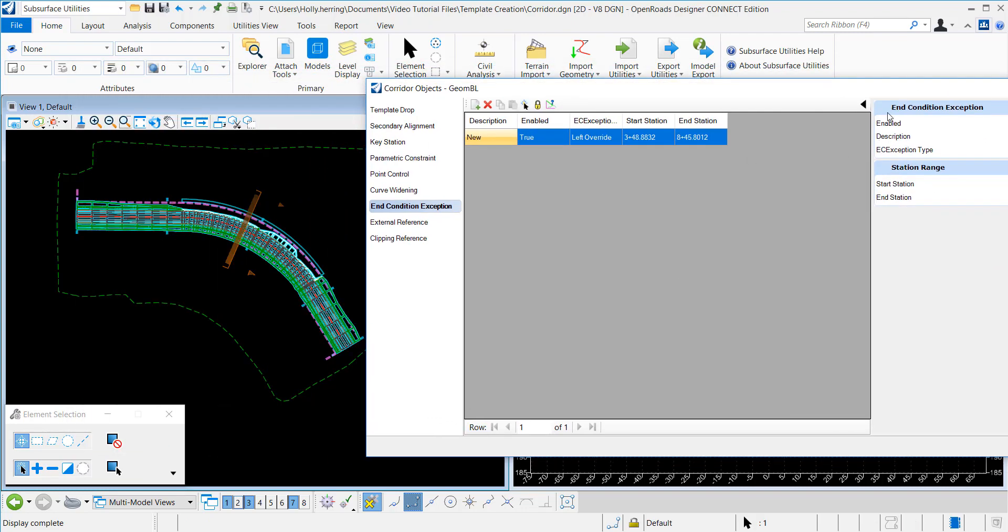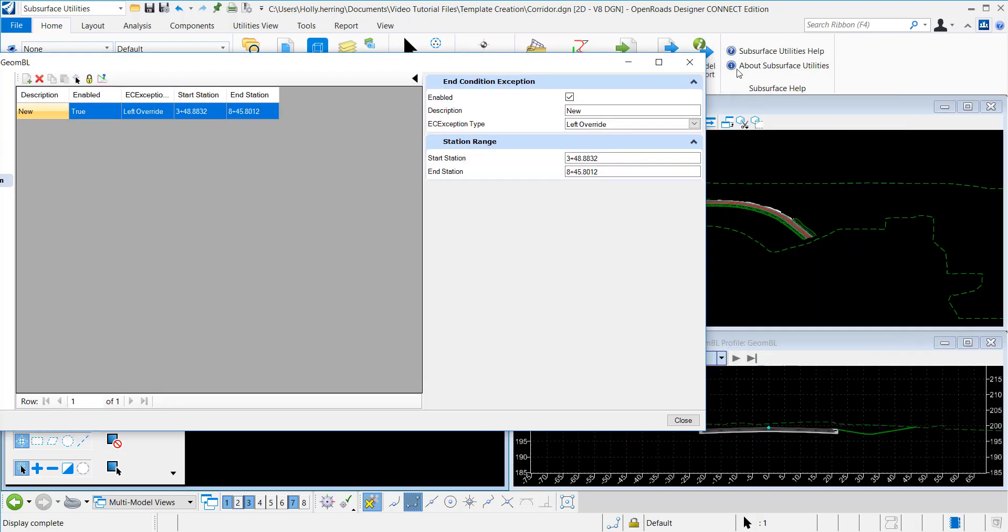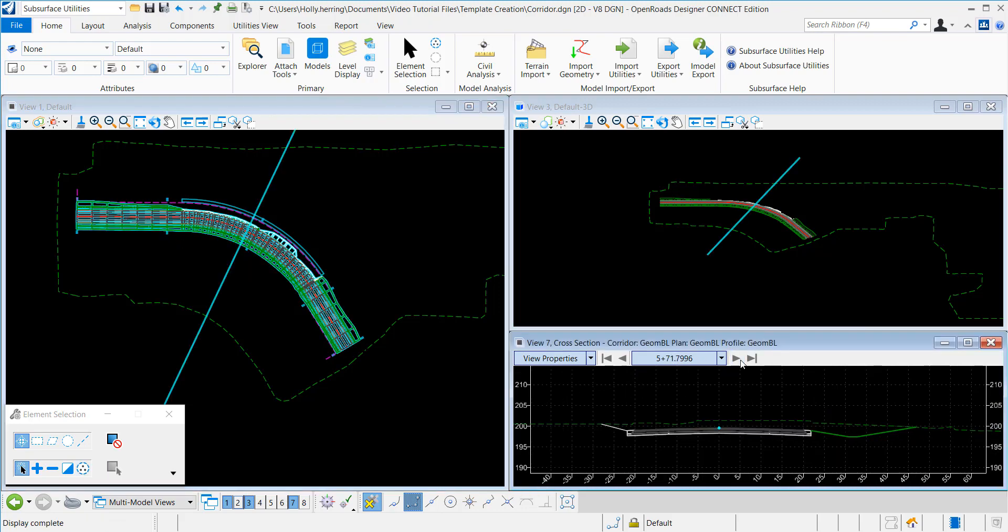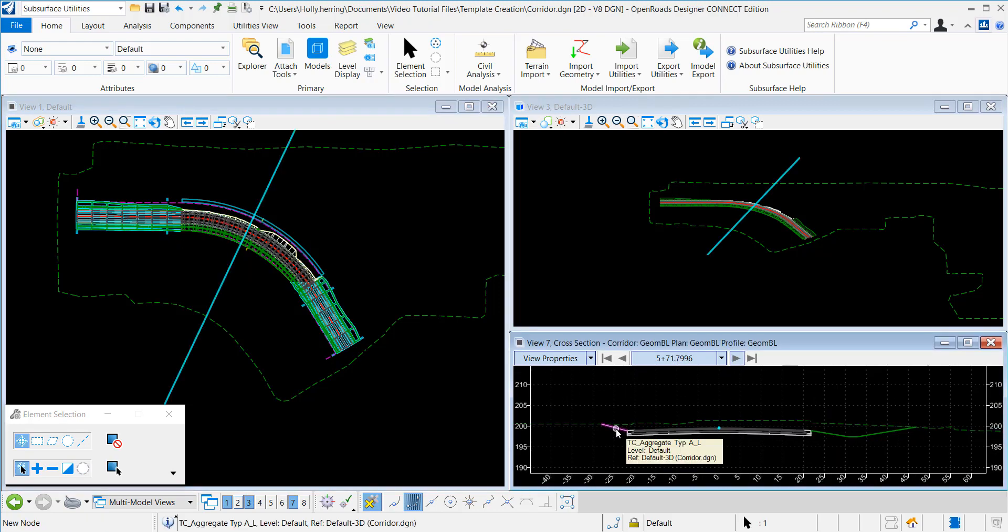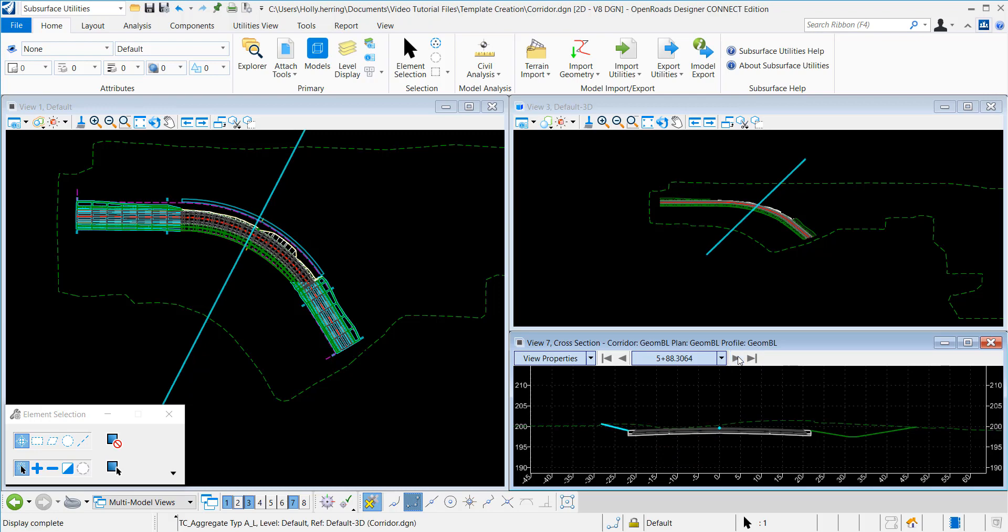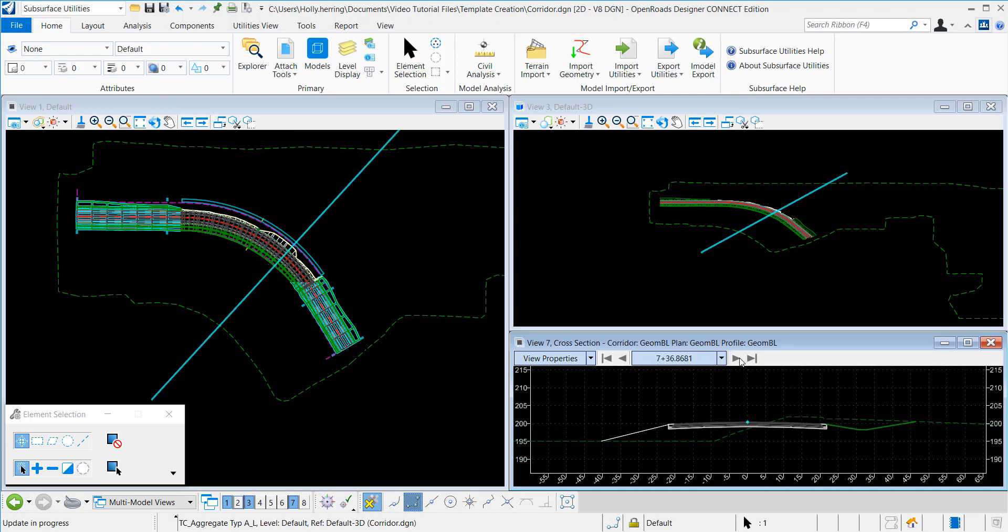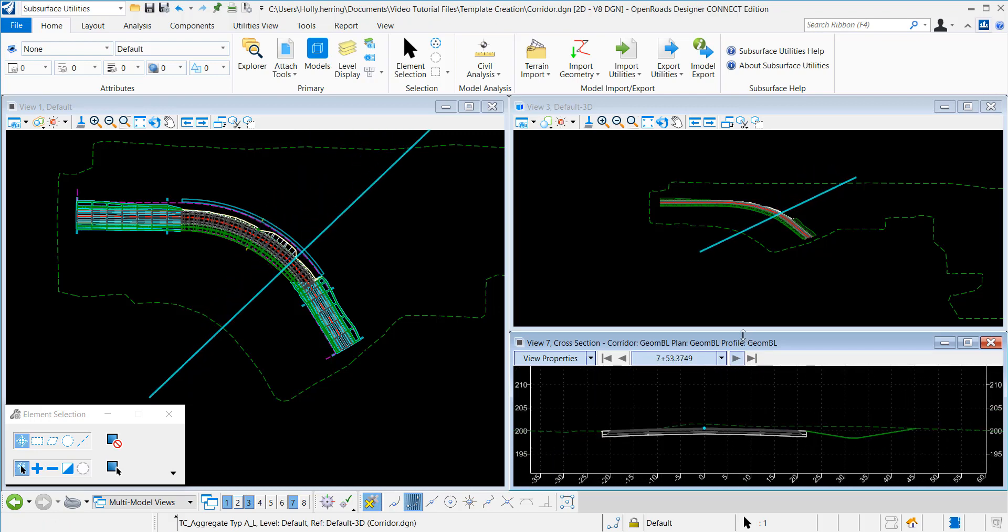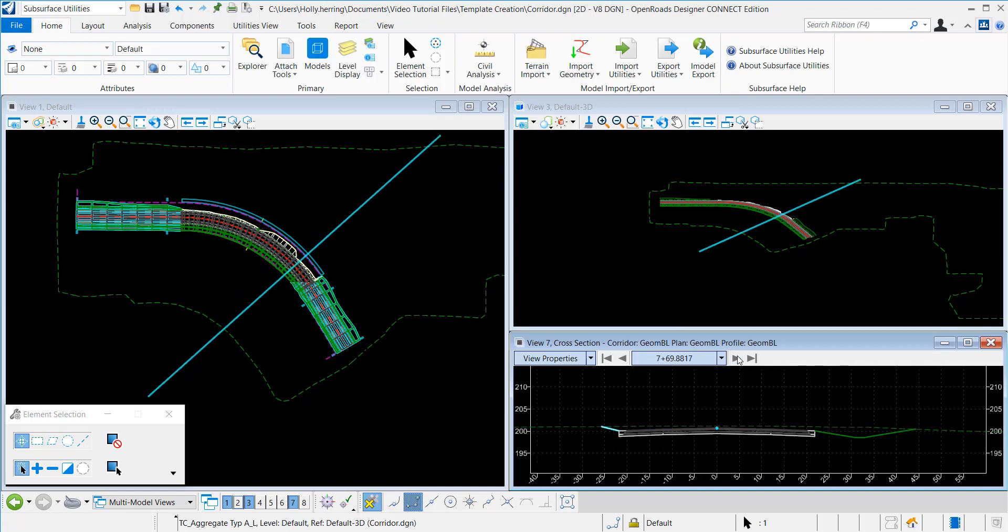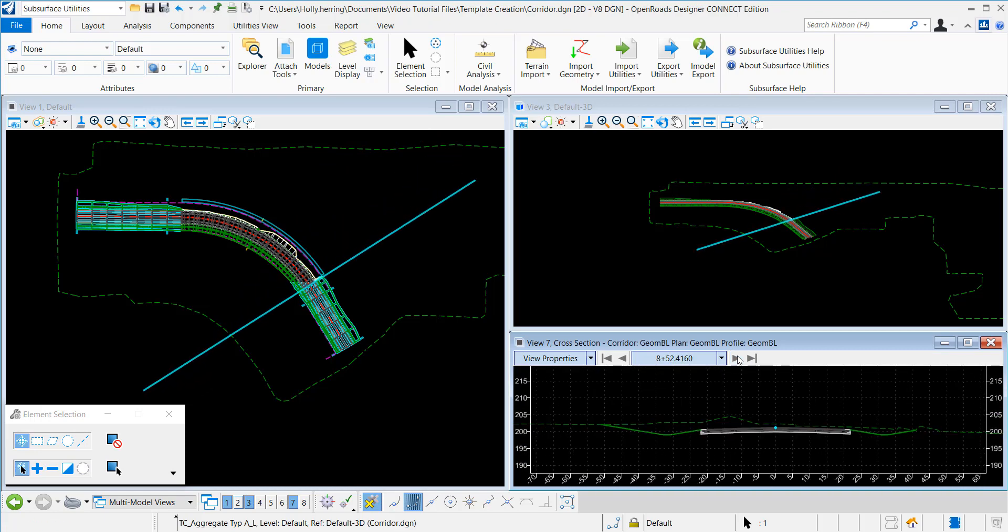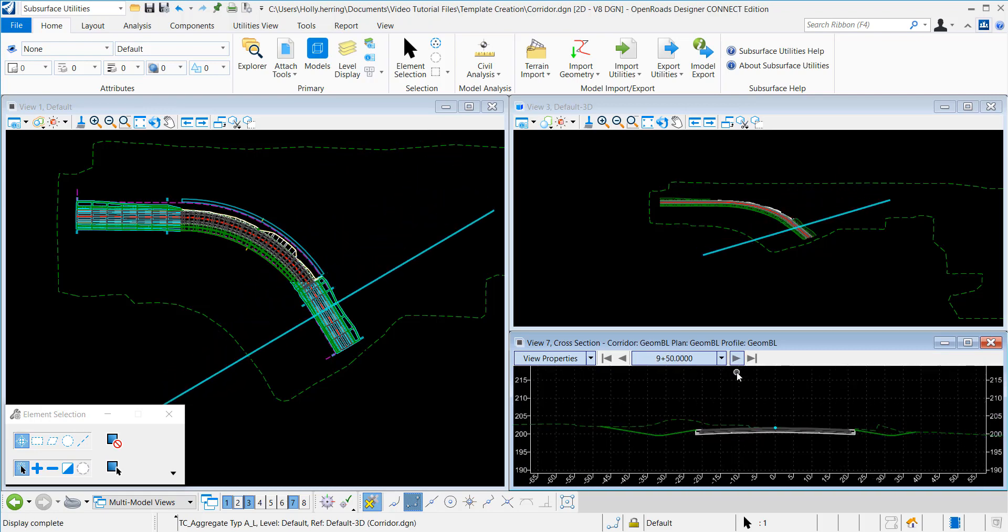And you can see in the window, I now have my end condition exception right here. You can scroll through it. You can see right here, that's our end condition. And it does the fill. And then now it's back to the ditch.